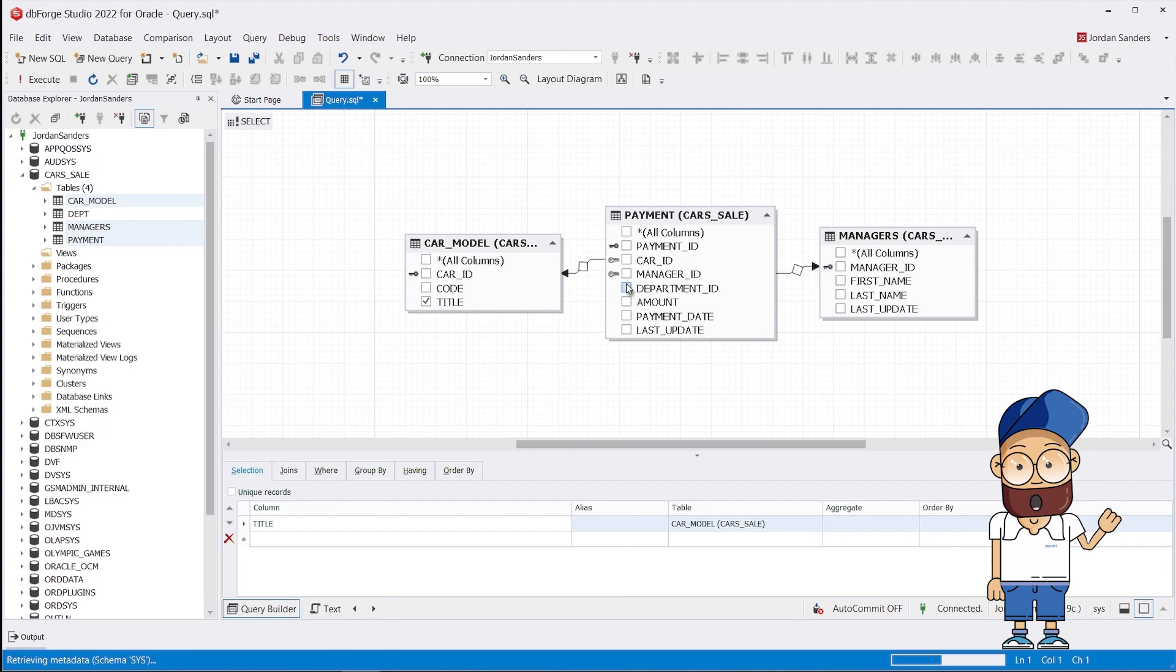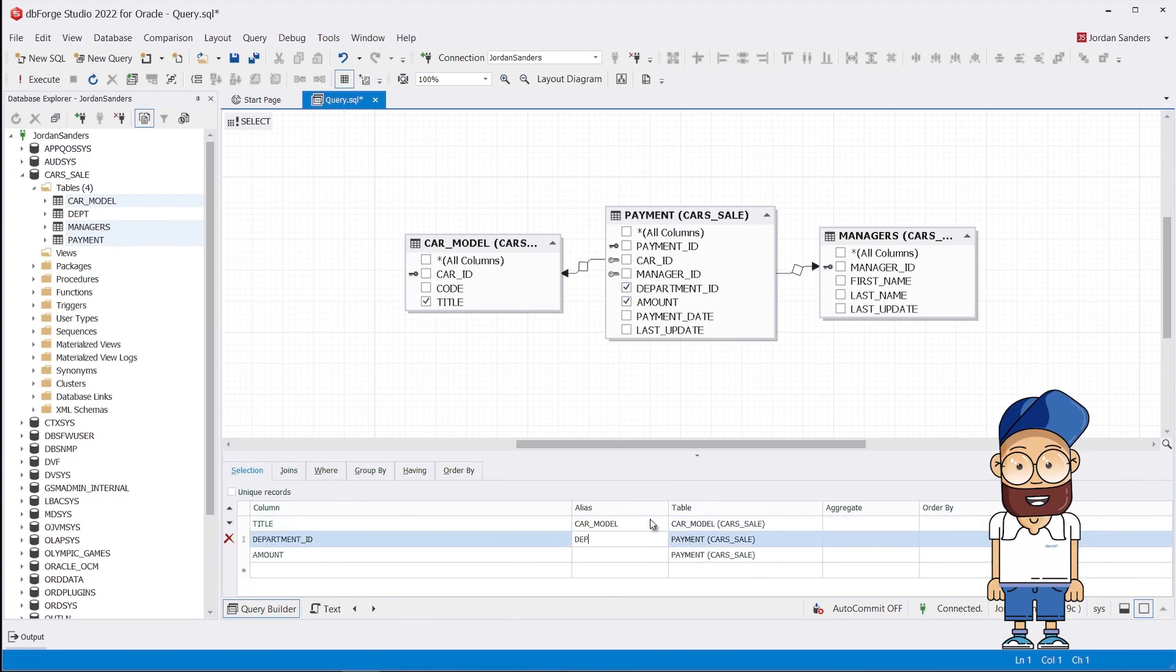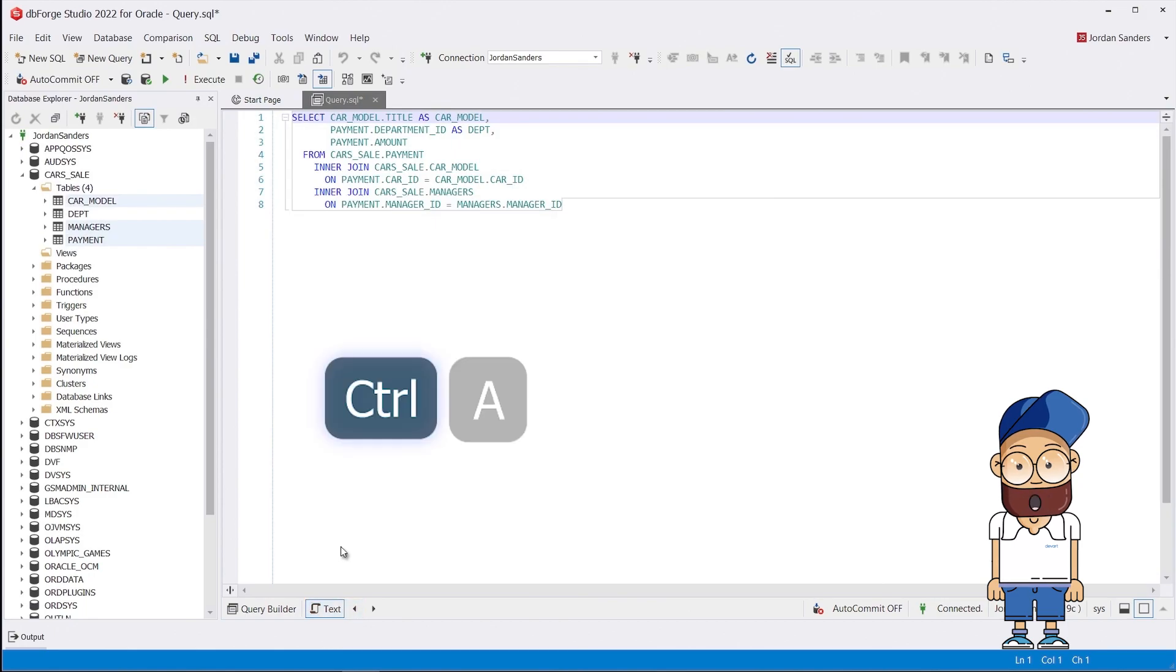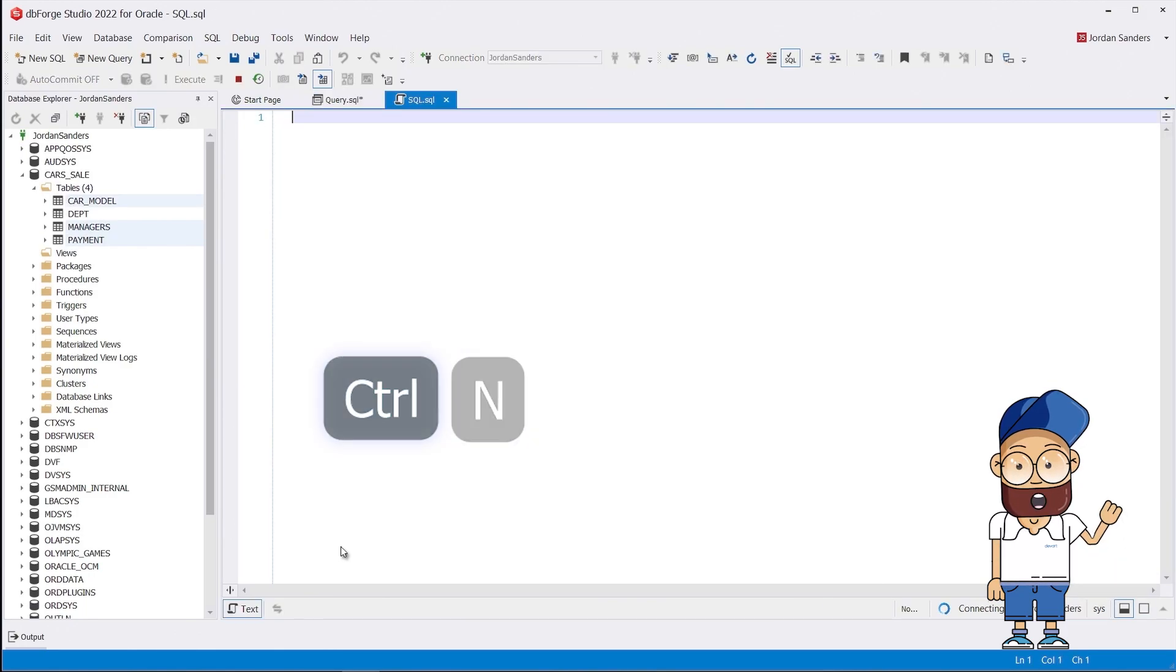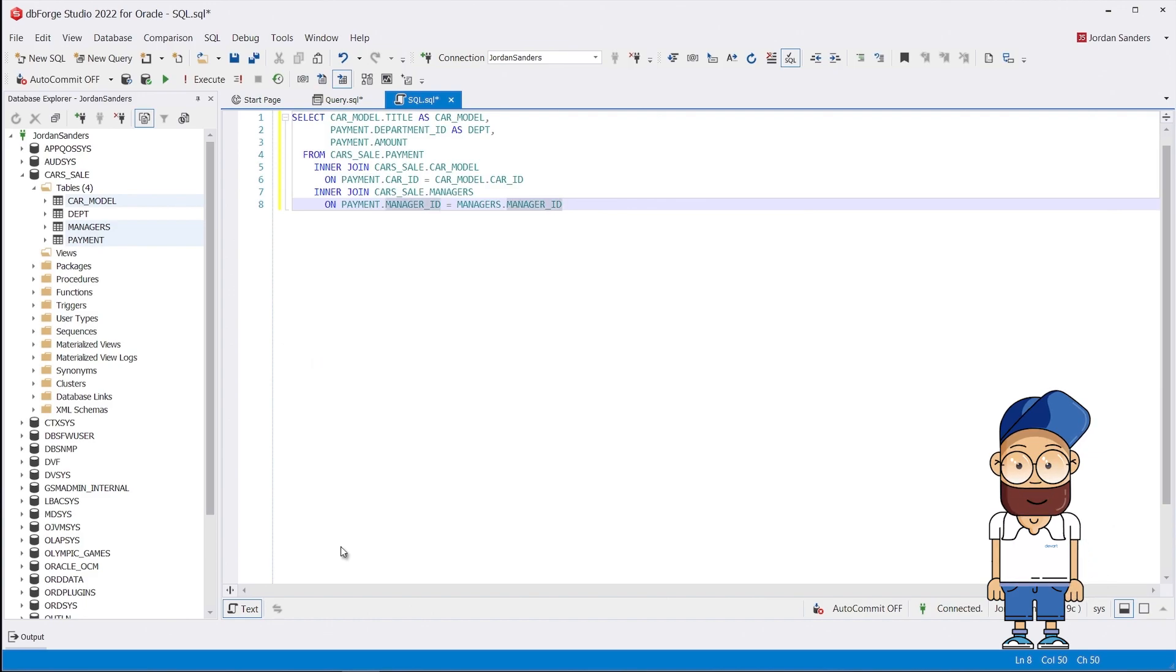Just select the required columns for the query and add aliases to make the code more readable and understandable. Now we create a new document and copy the query text onto it so that we could later modify it to create our pivot table.